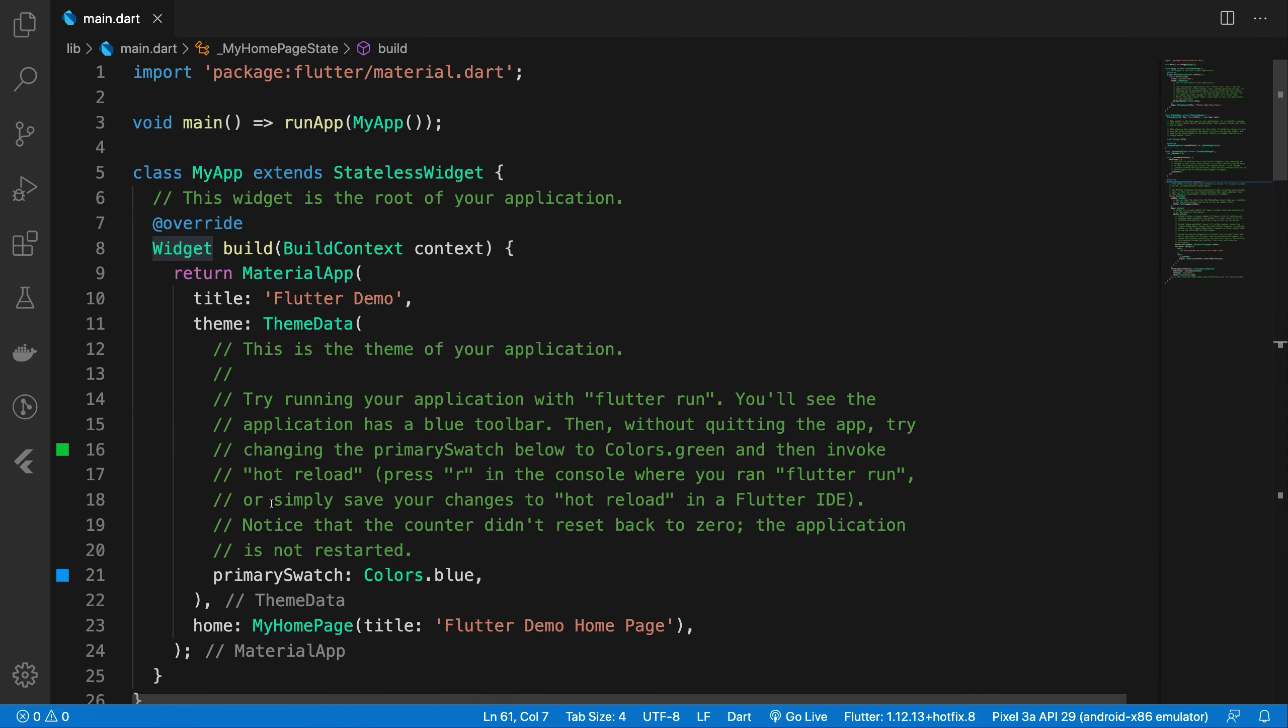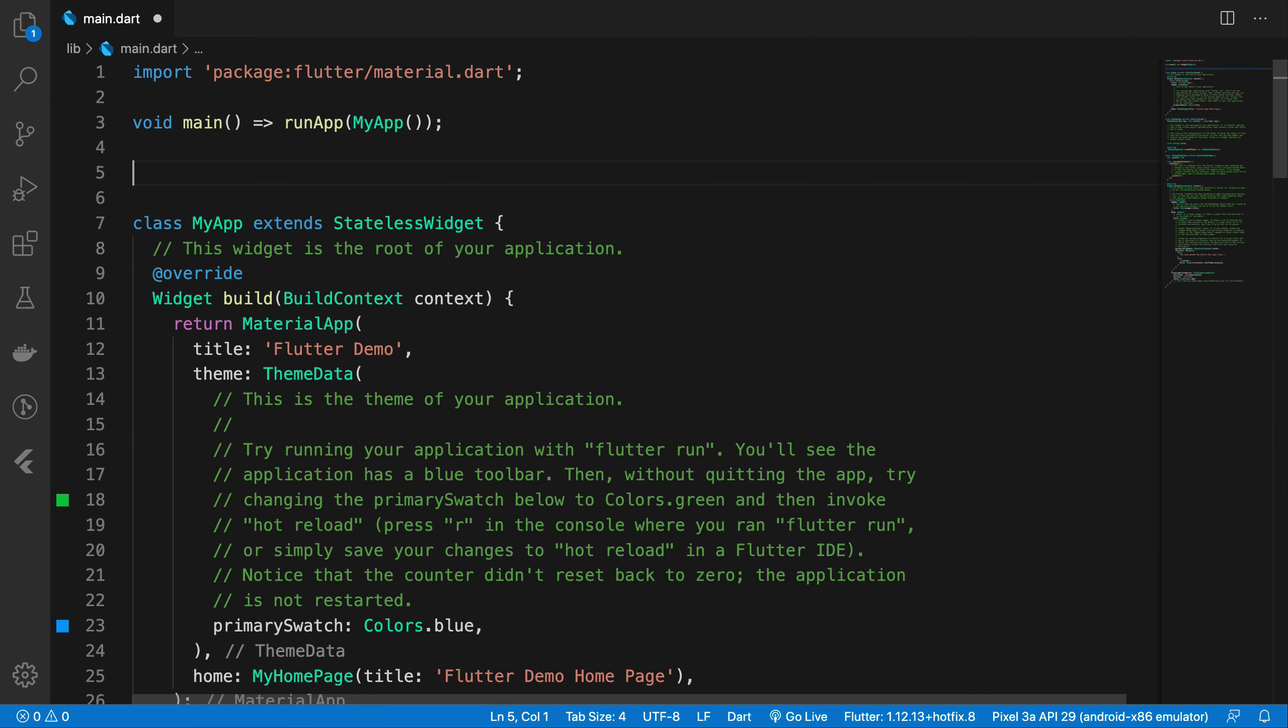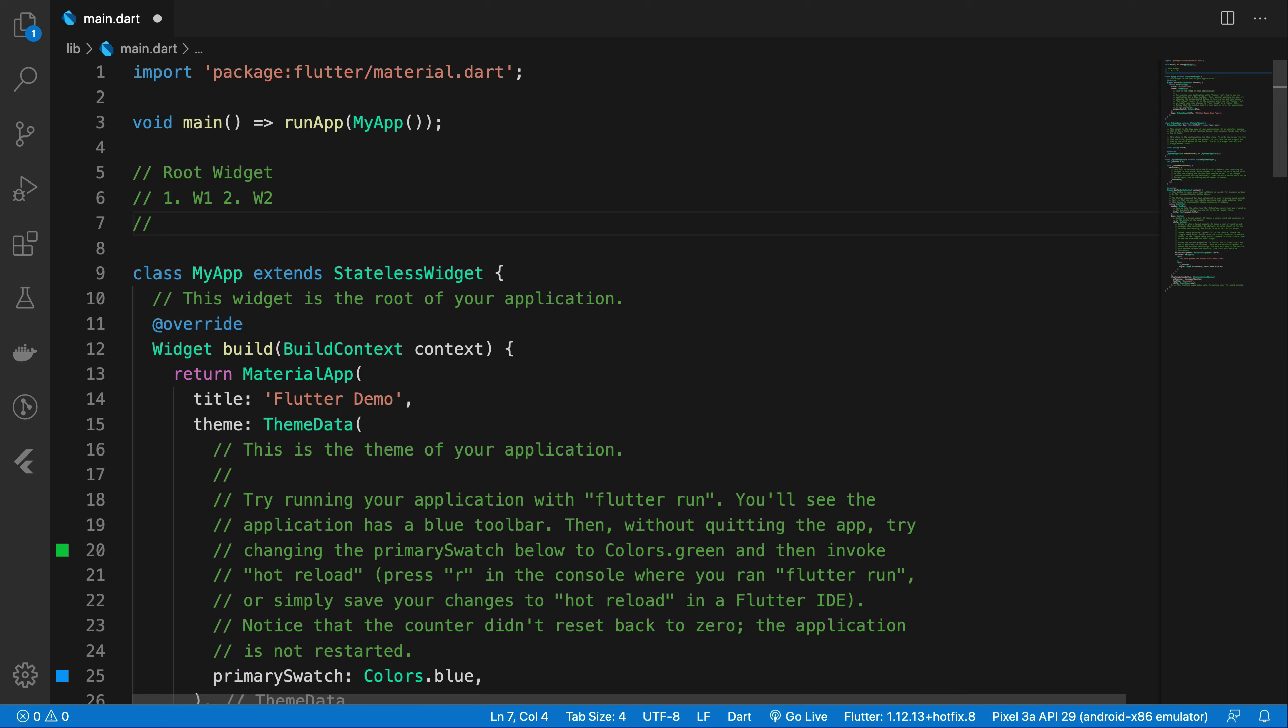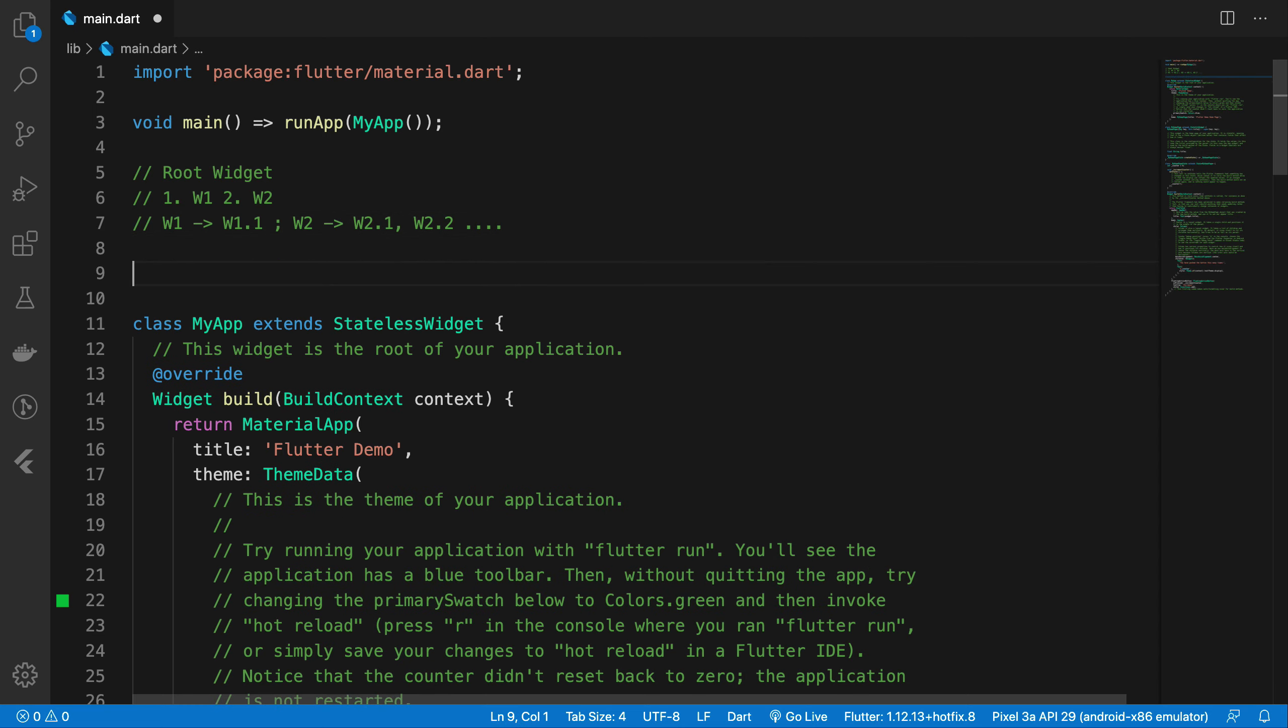On the top of which every other class is built. So in Flutter, what happens is that you have a widget, a root widget, it spans some widget 1 and widget 2 on the screen. And then widget 1 would maybe give widget 1.1, widget 2 would give widget 2.1, widget 2.2 and so on and so forth.